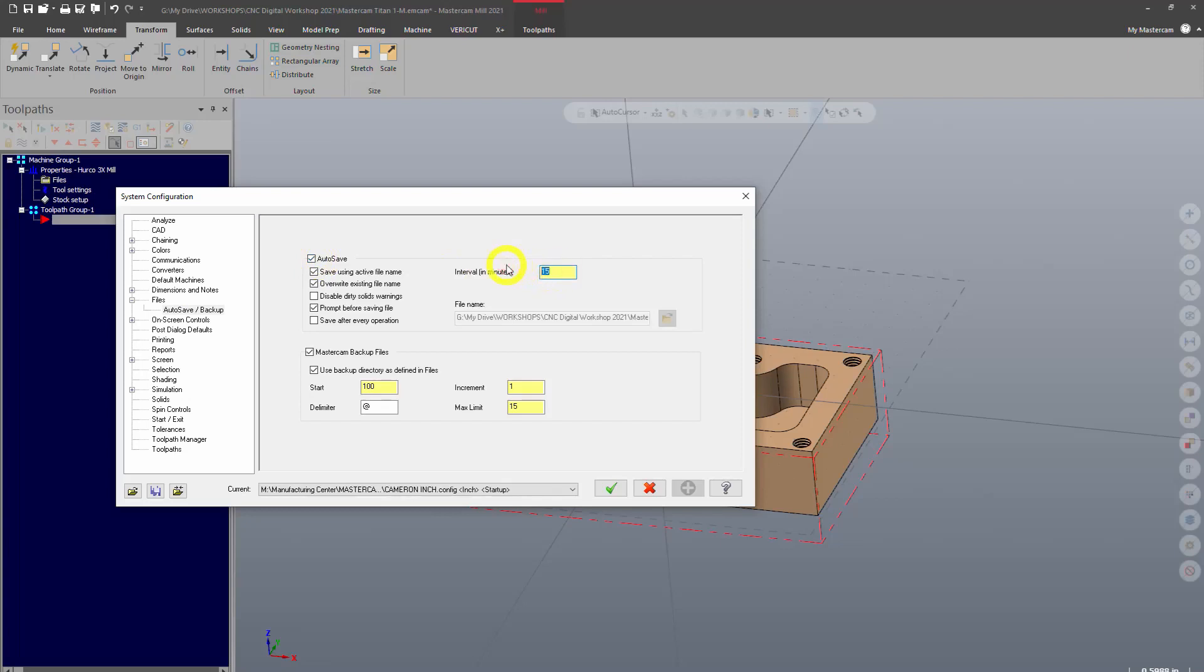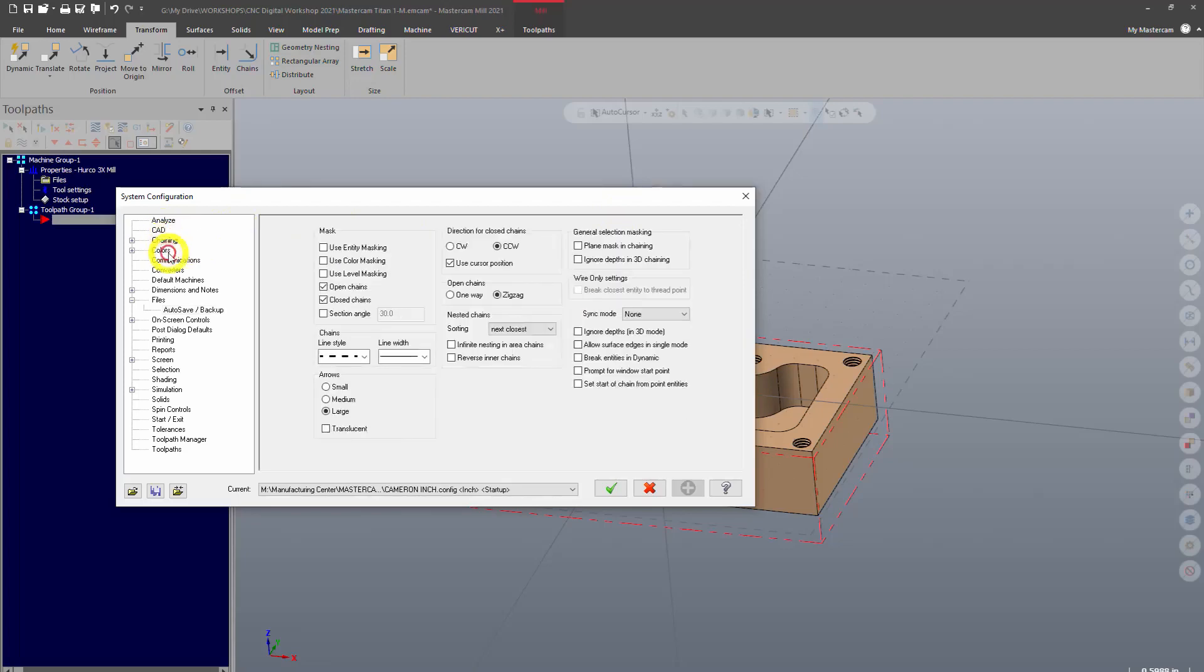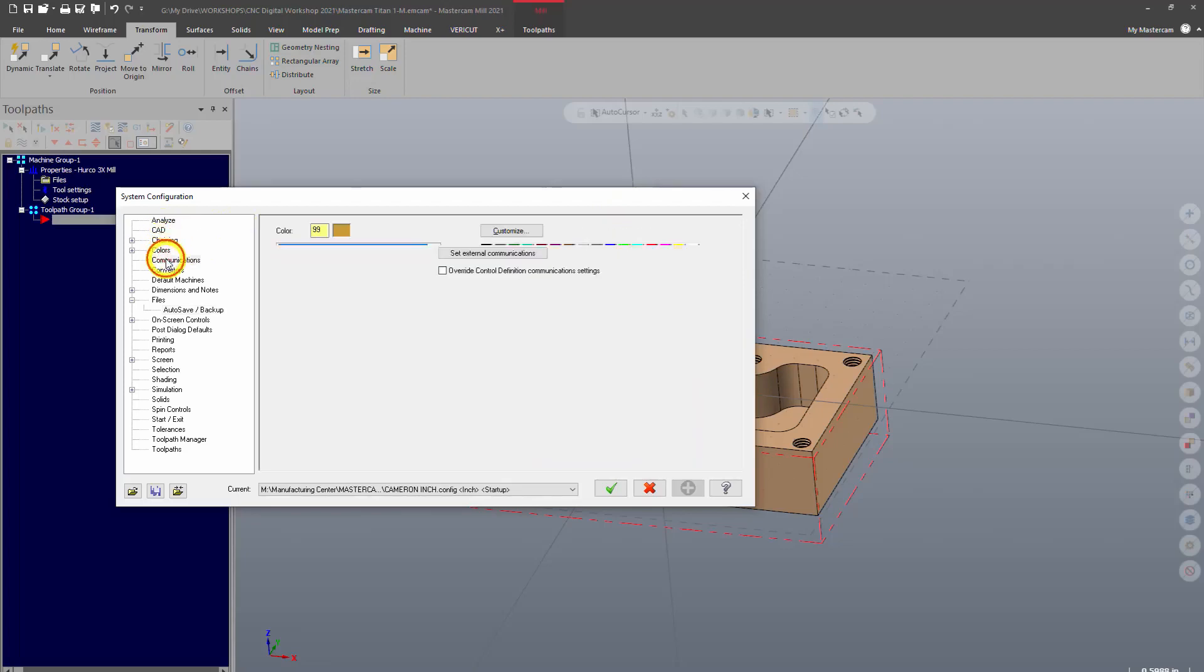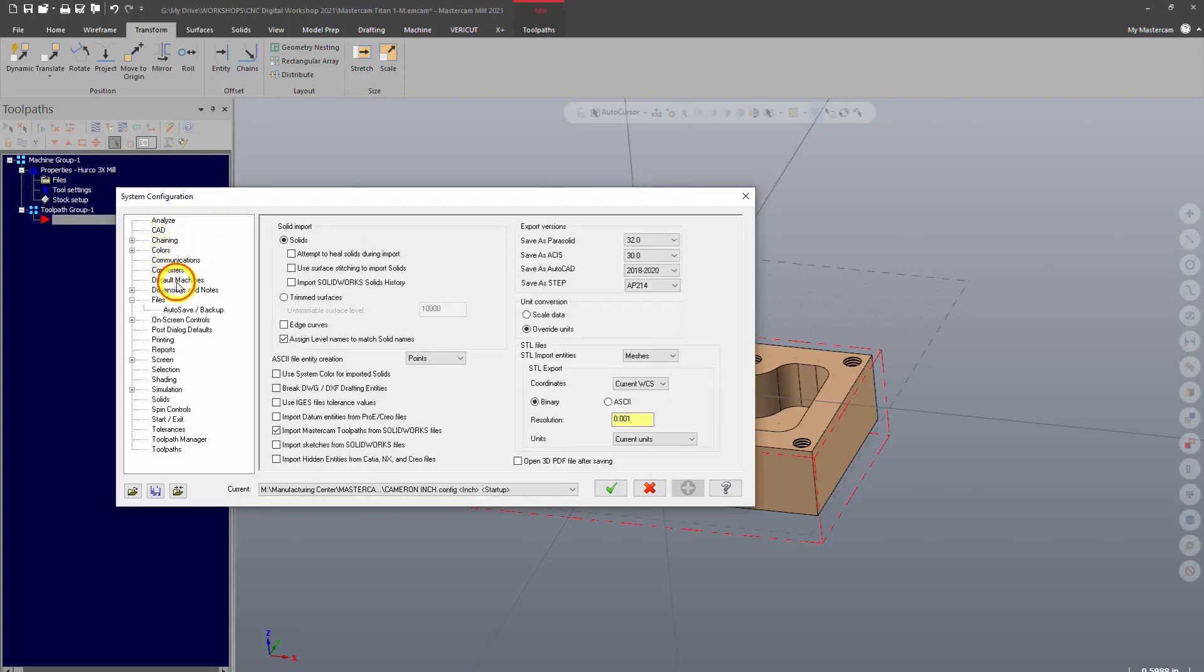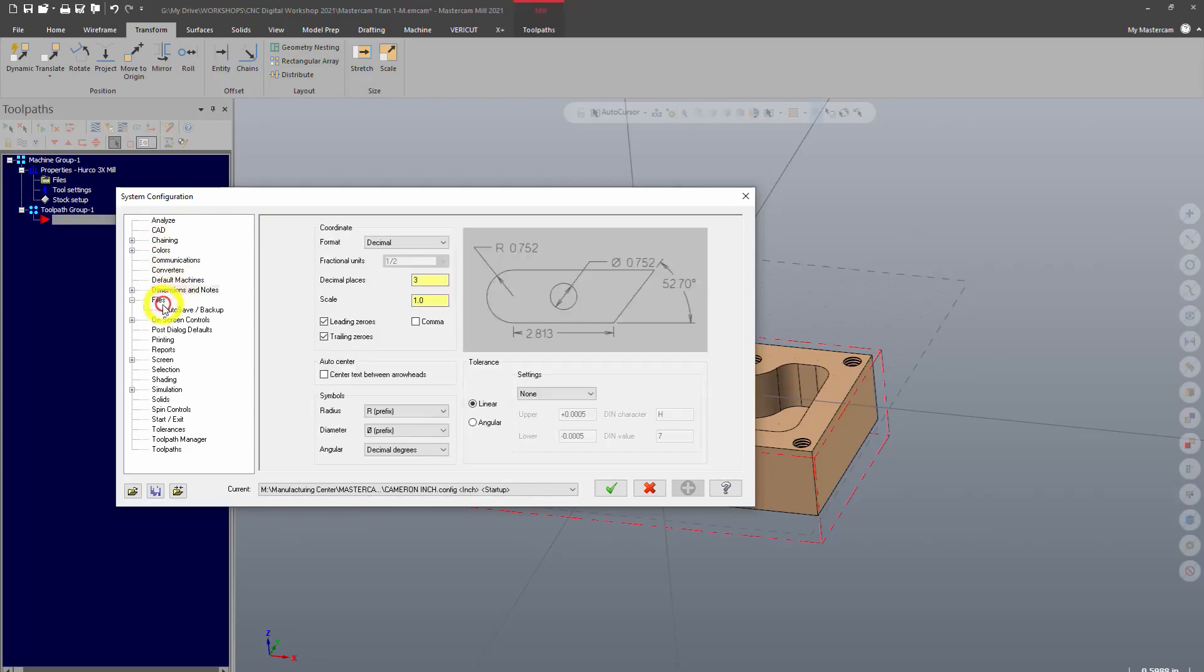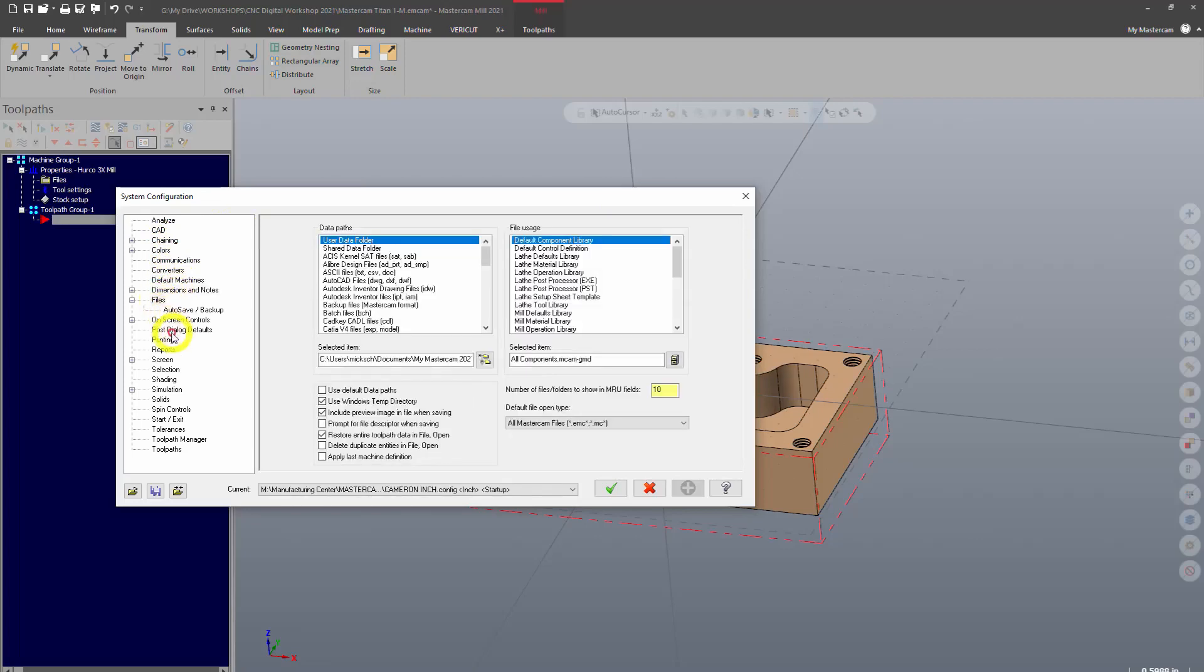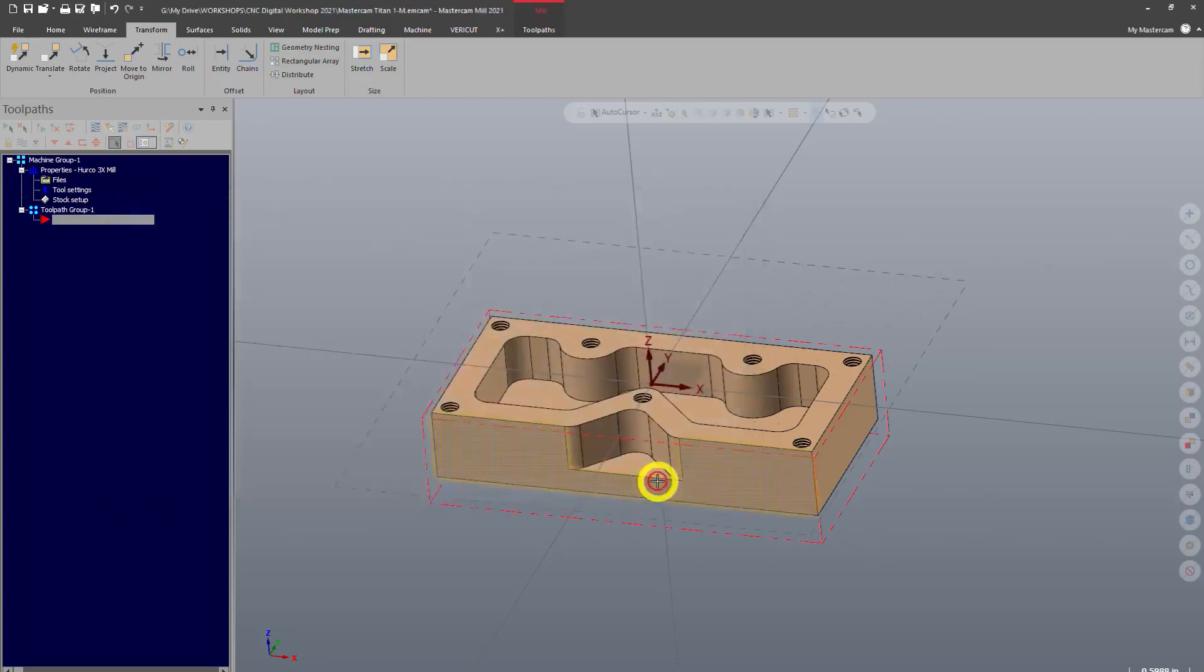So I've got it at 15 minutes so that if Mastercam crashes, which it sometimes does, I'm only going to lose a certain amount of work. Everything else here in the configuration is another video topic, but it really just allows you to optimize your workflow and customize what you're doing.